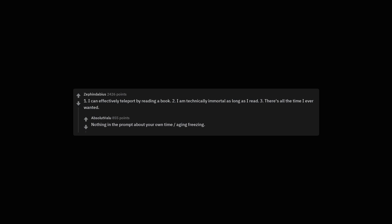Nothing in the prompt about your own time, aging freezing. There is like literally no downside. Your downside is just the bonus ability to freeze time by touching books.